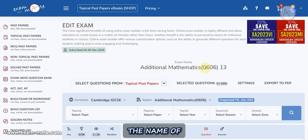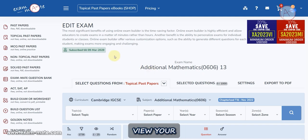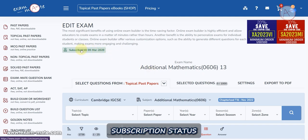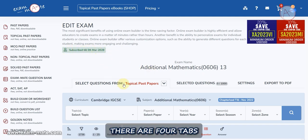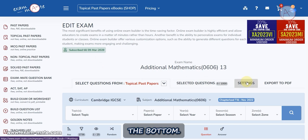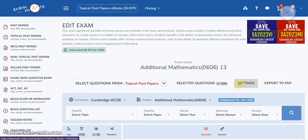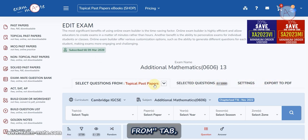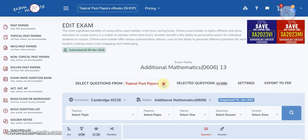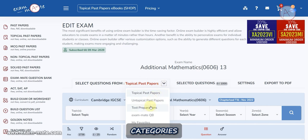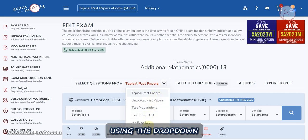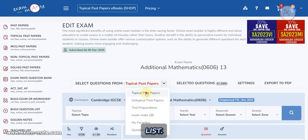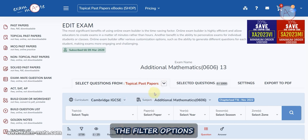On the Edit Exam page, you'll find the name of your exam and you can view your subscription status. There are four tabs located at the bottom. In the Select Questions From tab, choose questions from different categories using the drop-down list. The filter options will change based on the type of the selected group.